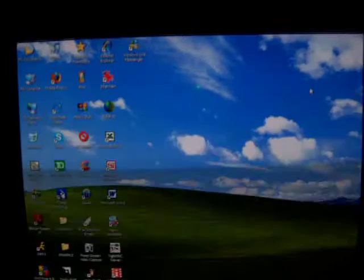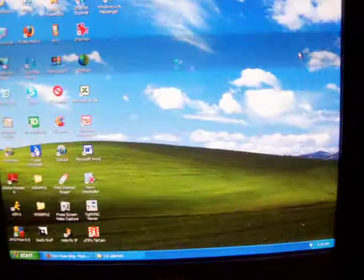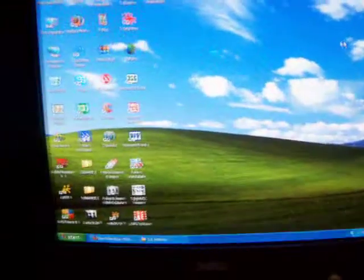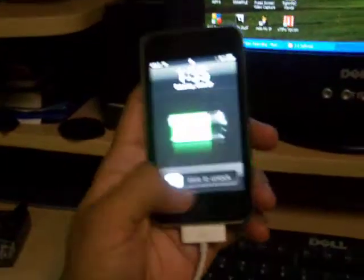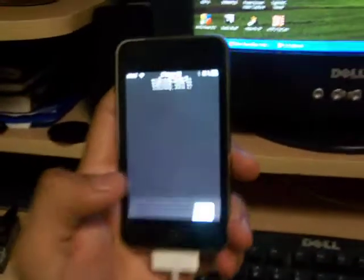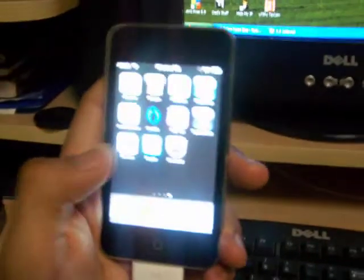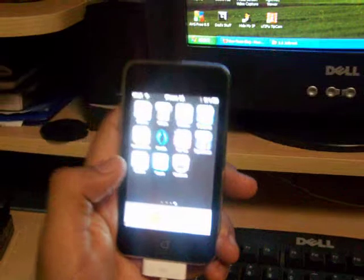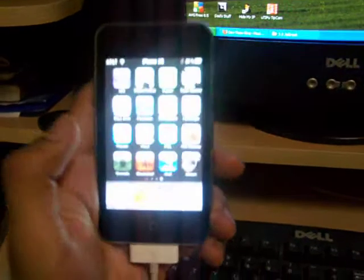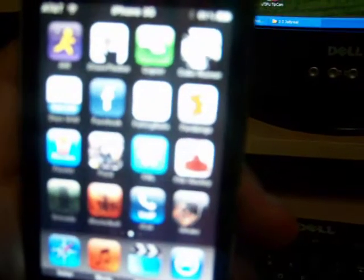Make sure that you have running 3.0 firmware like I am. See, 3.0. And this is a second generation iPod Touch. Alright, so let's get started.